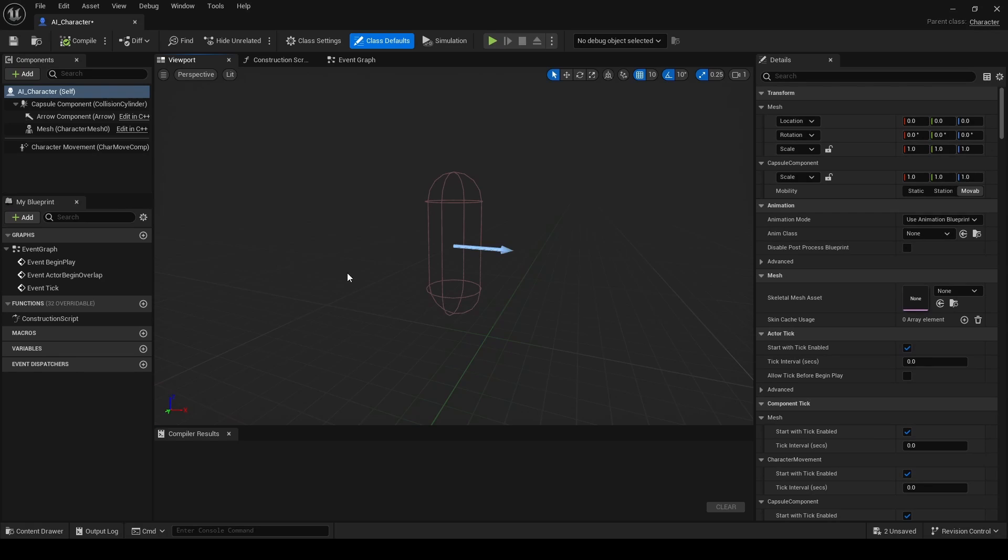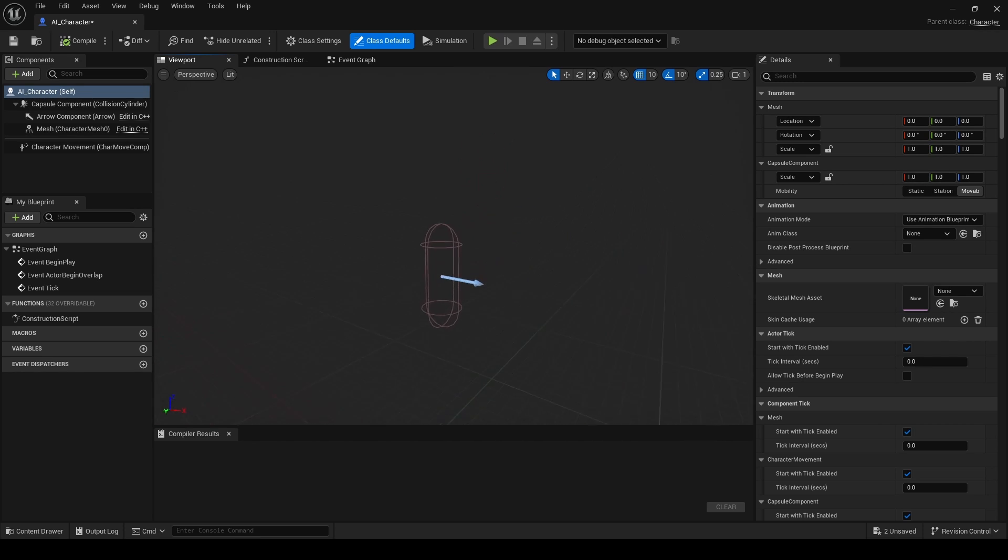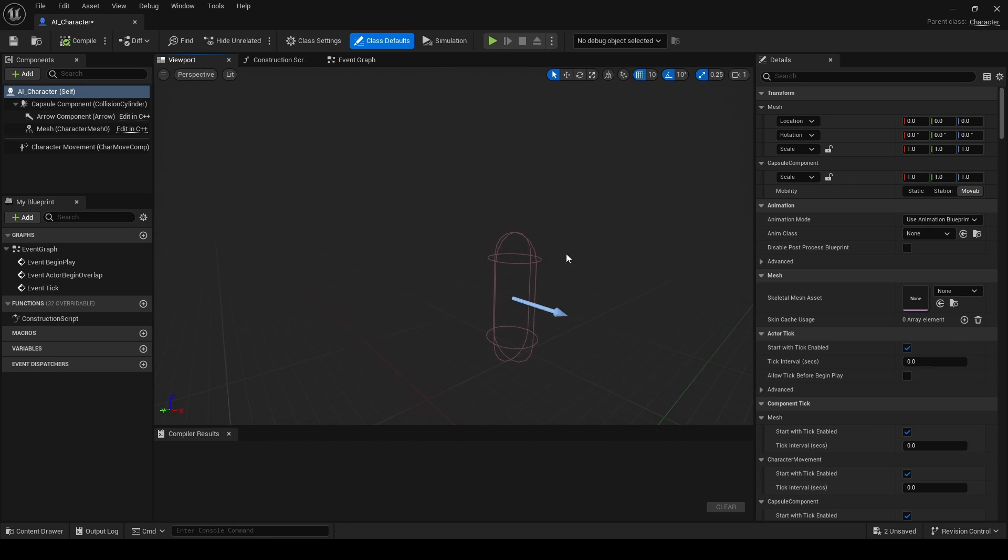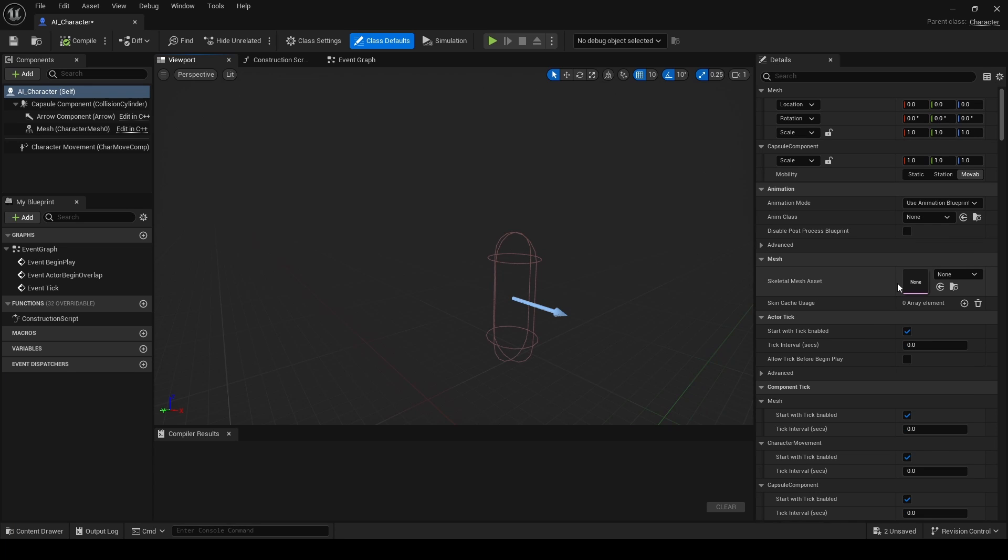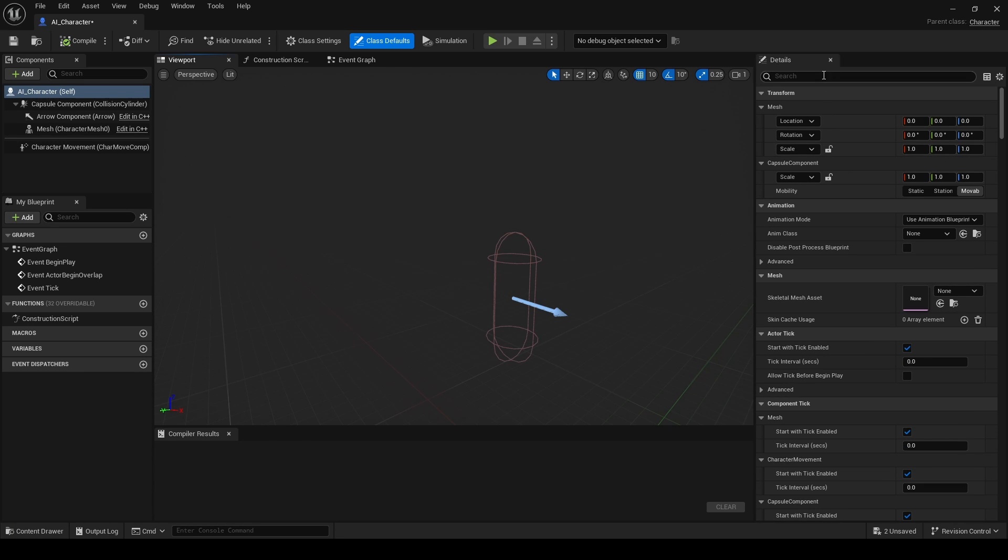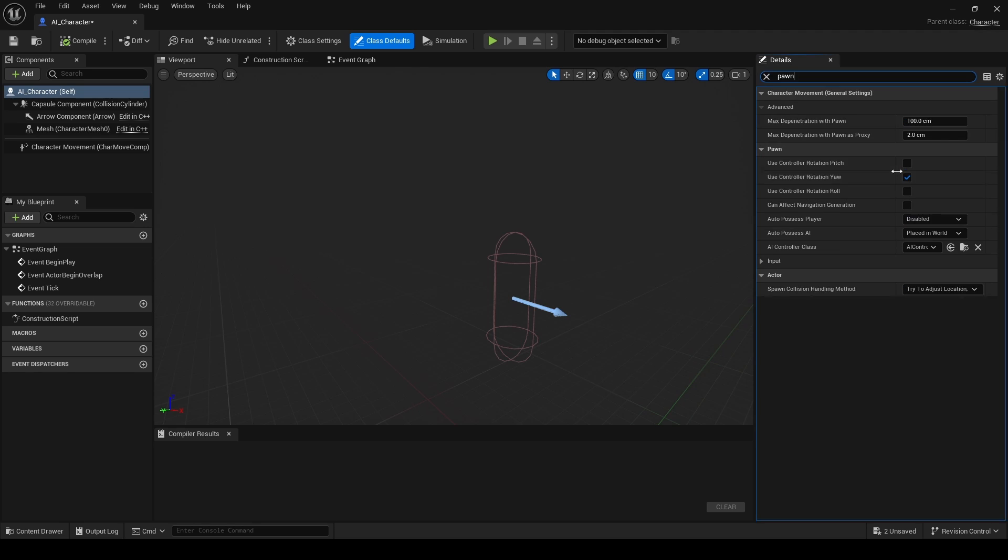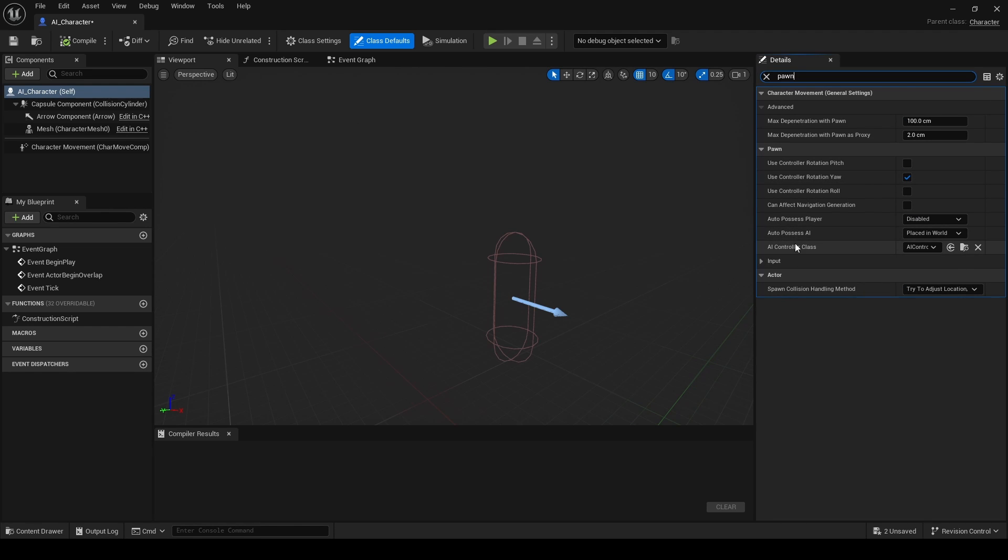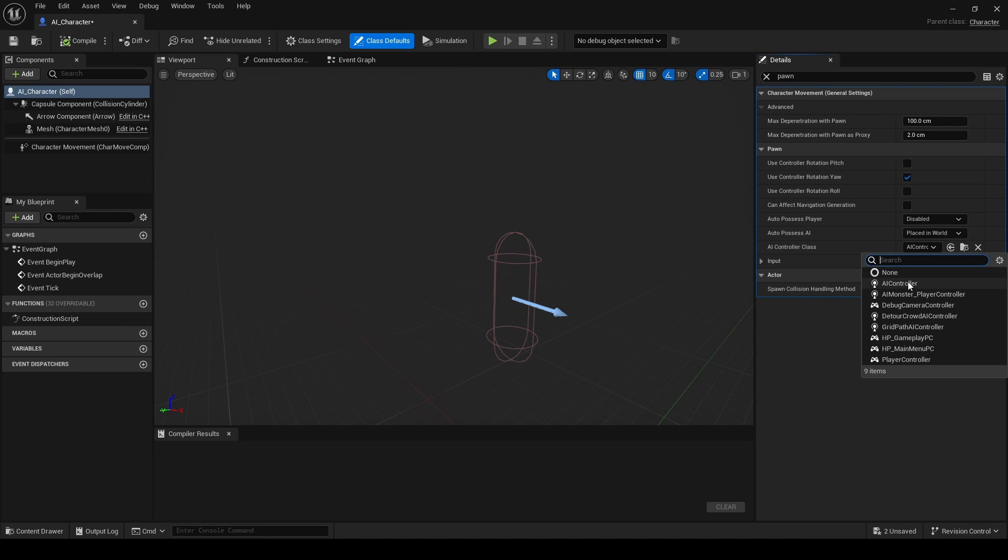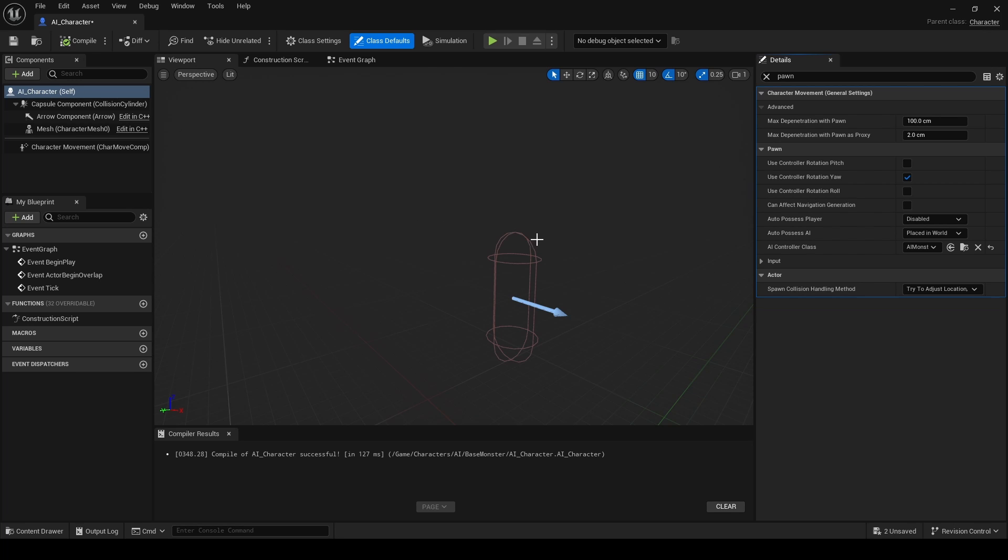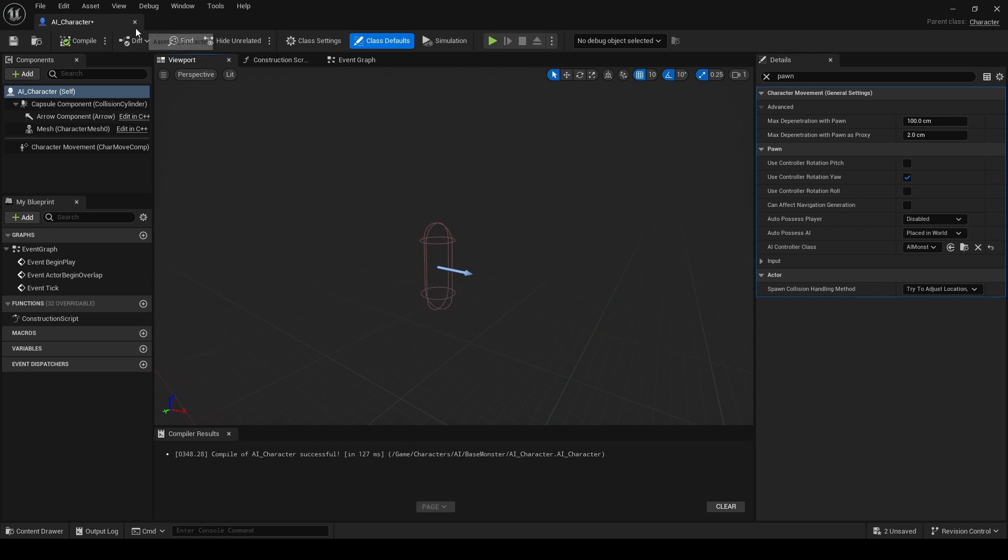So right now if we go to our AI Character, we can see we have everything that we would have on basically our default character. But here we need to find under the Pawn, so type in Pawn, we need to find AI Controller Class. So we need this to be our new controller and it will basically tell the player what he needs to do.